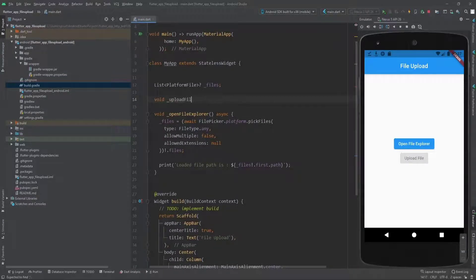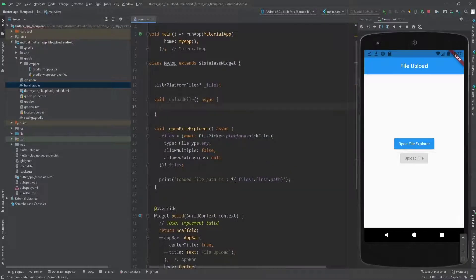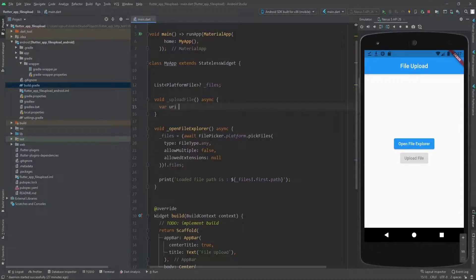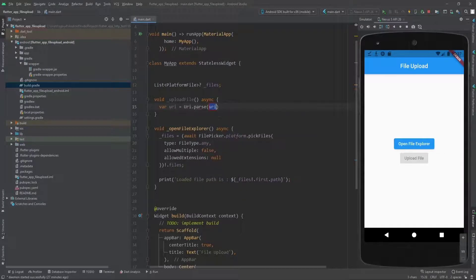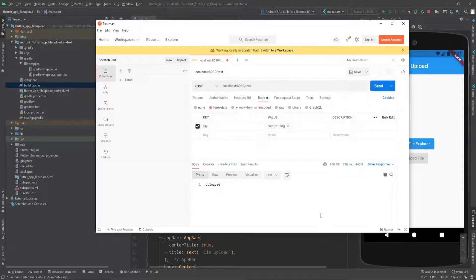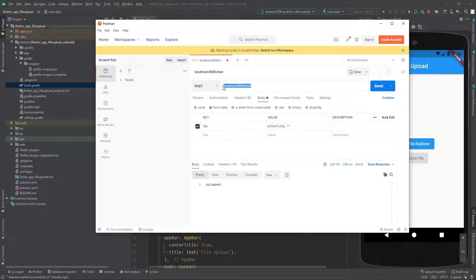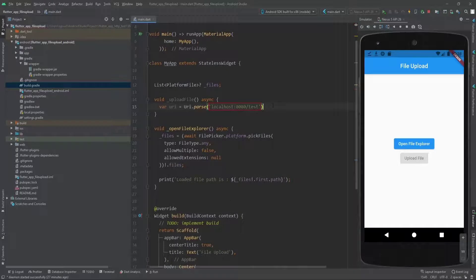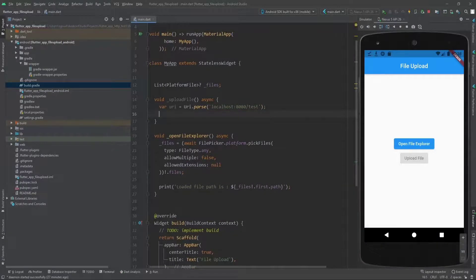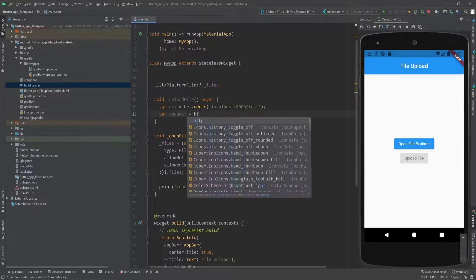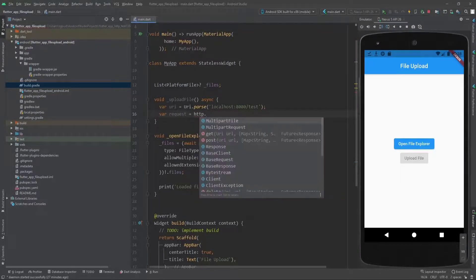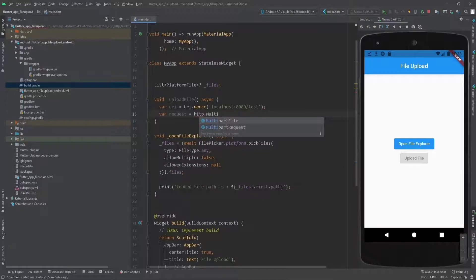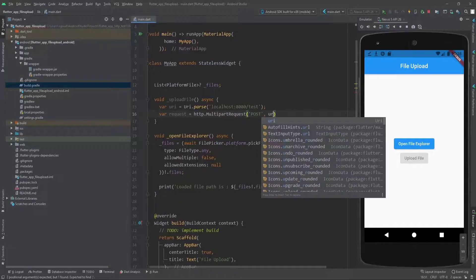The return type is void and it's async. The URI is using the constructor uri.parse. Let's pass this URI URL to the uri.parse and let it parse it for us. The request is http.MultipartRequest, a POST request to the URI that we mentioned.